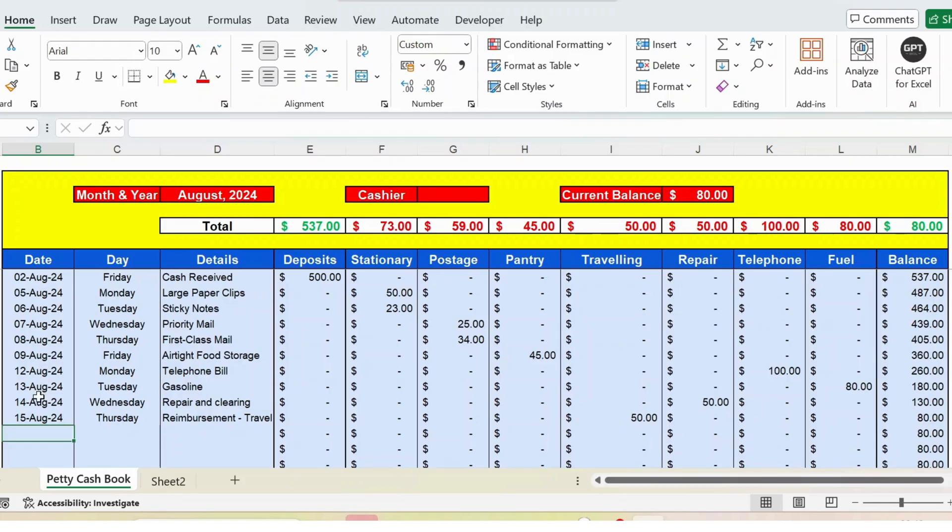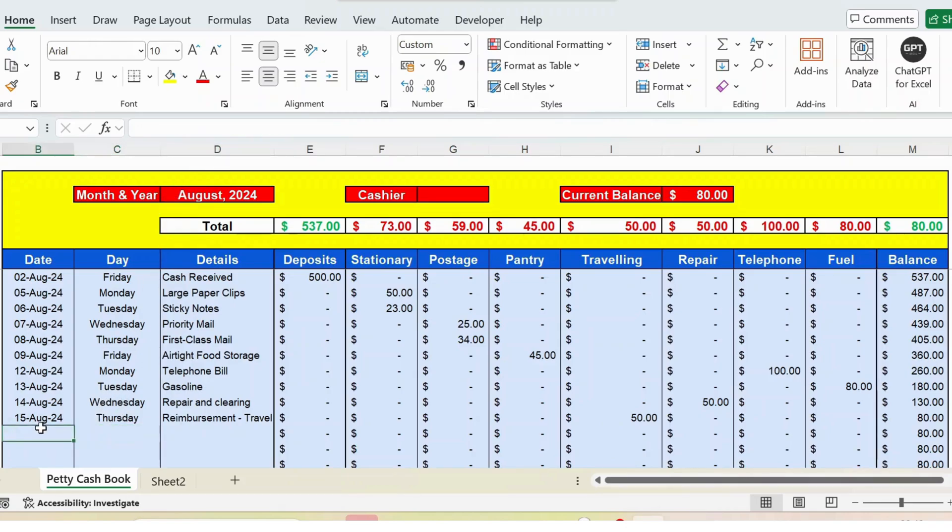To start with, we have the date and the day. For the day I have used the IF function to get this automatically. For example, if I enter the date, you can see the day is automatically created.